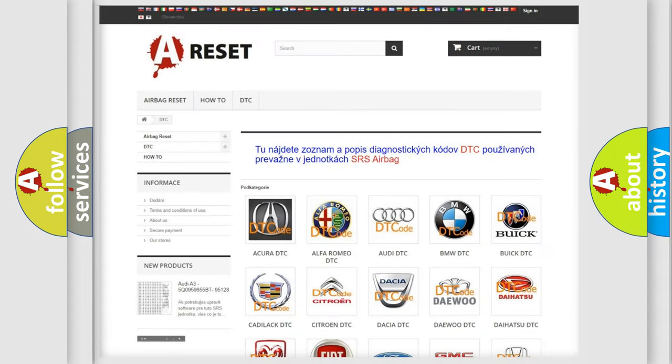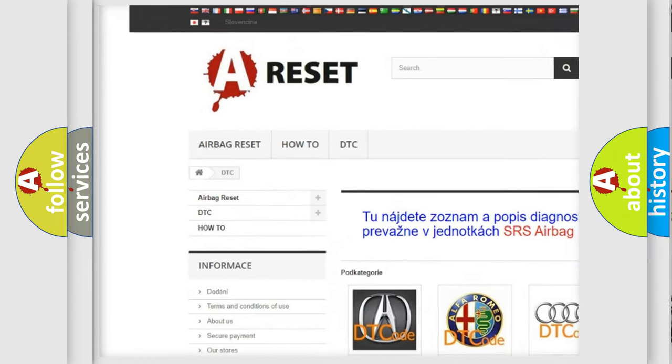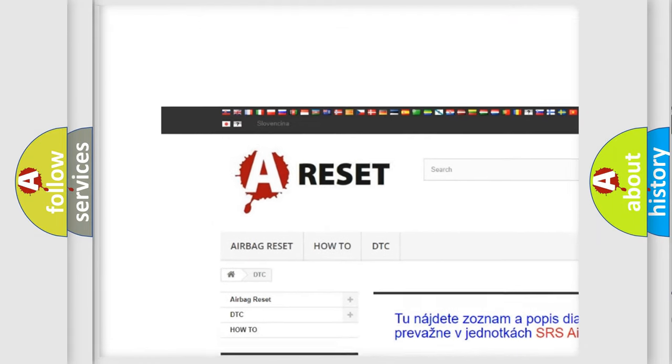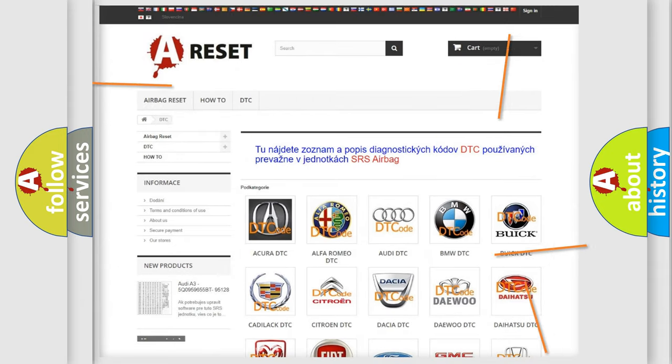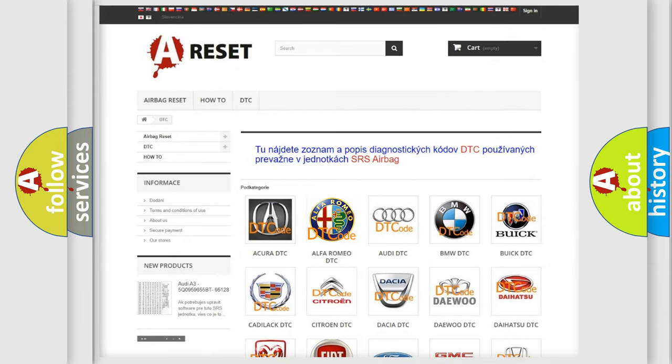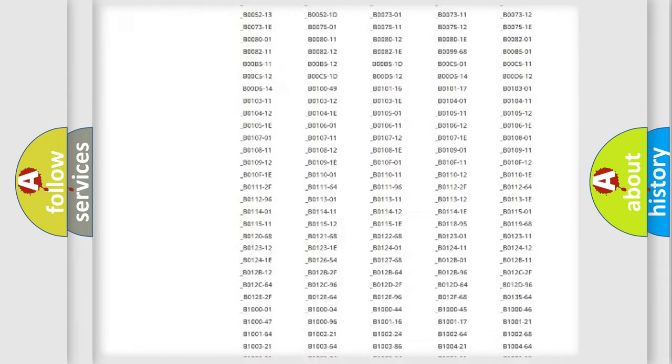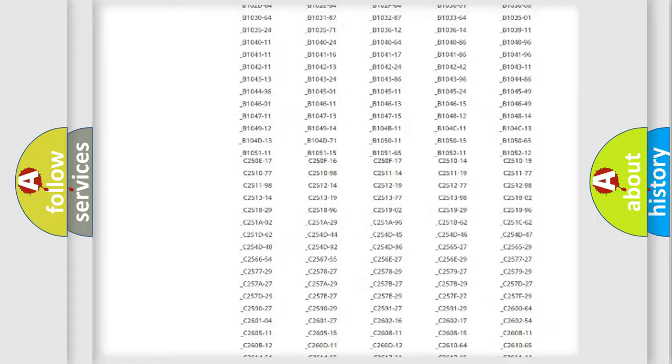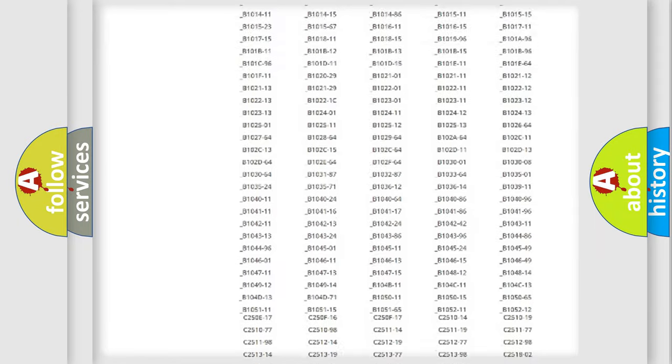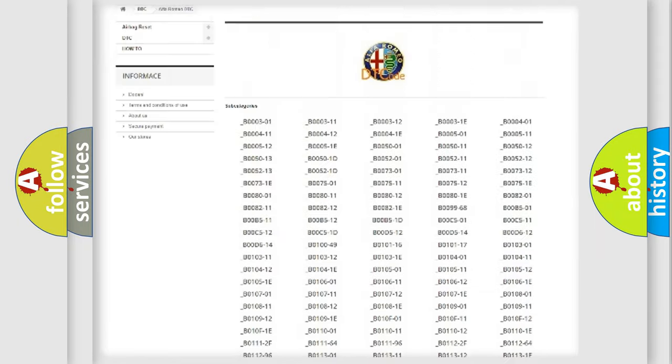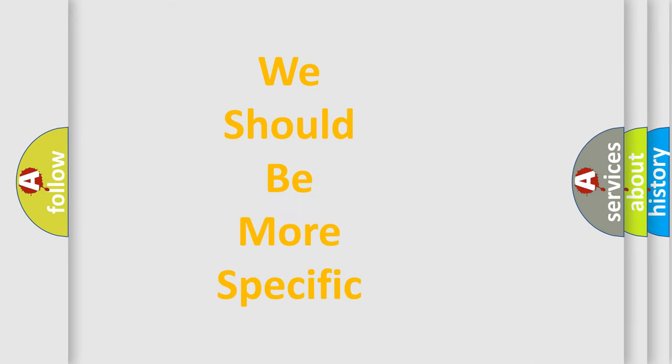Our website airbagreset.sk produces useful videos for you. You do not have to go through the OBD2 protocol anymore to know how to troubleshoot any car breakdown. You will find all the diagnostic codes that can be diagnosed in Alfa Romeo vehicles, and many other useful things.